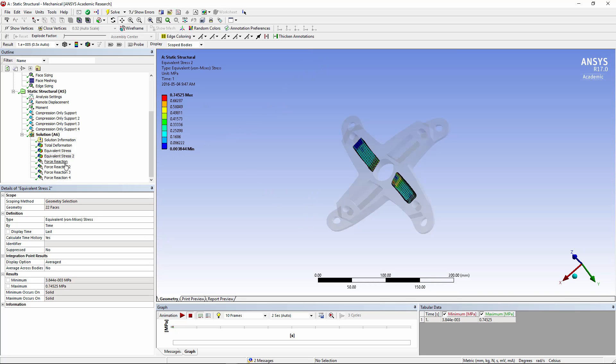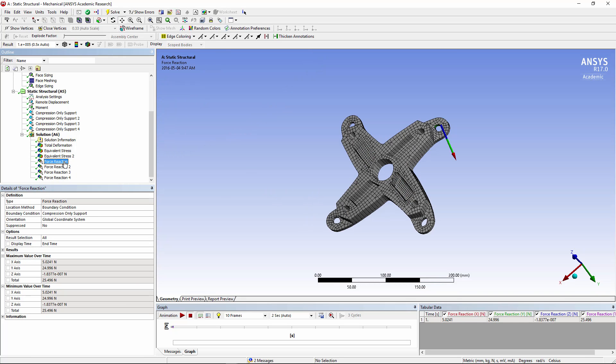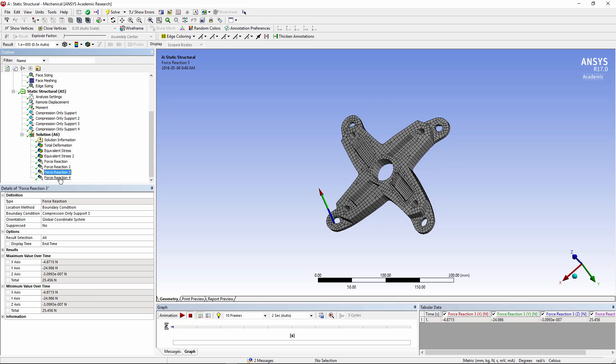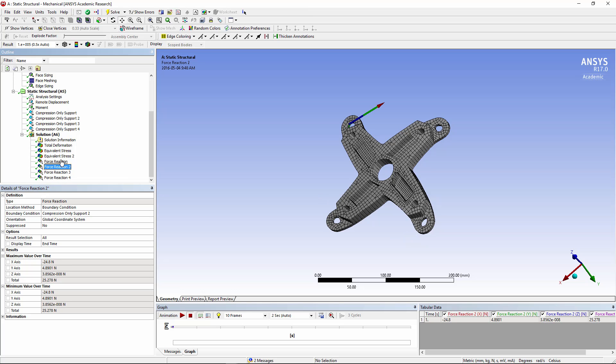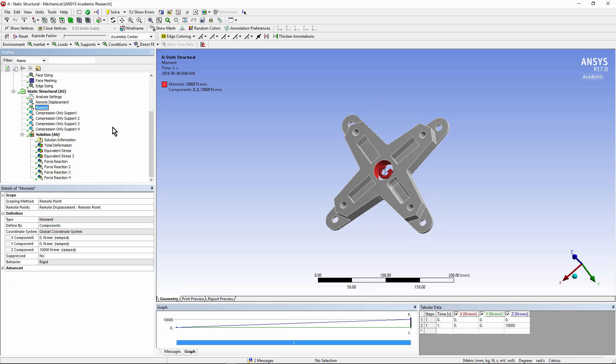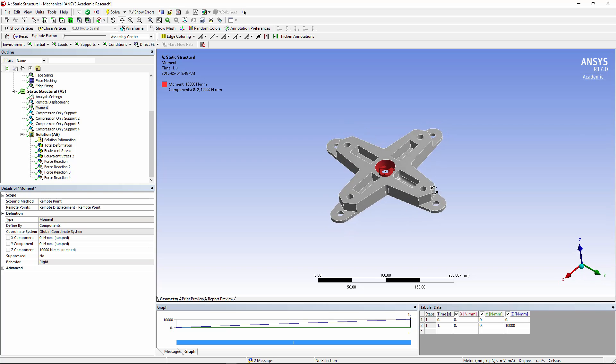It's interesting to look at the force reactions at those compression-only supports. You can see that they work around a circle because we've applied a torque loading, a moment up here.